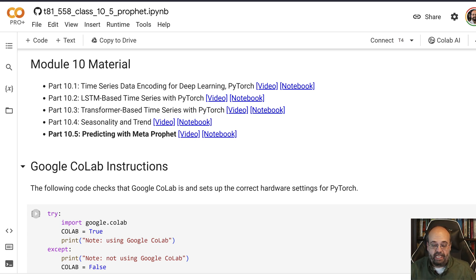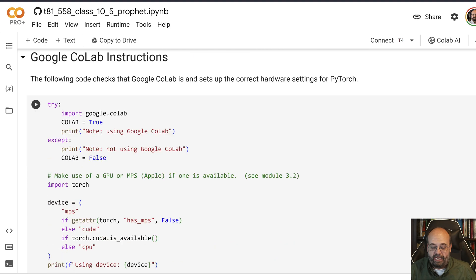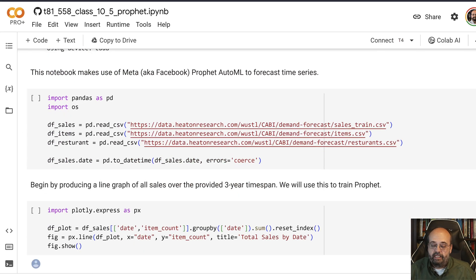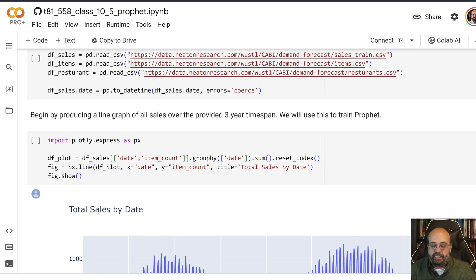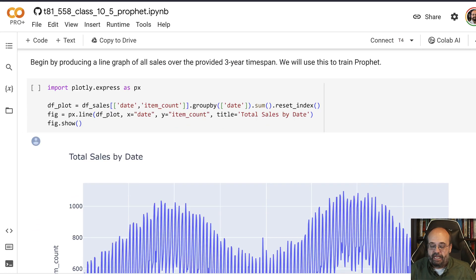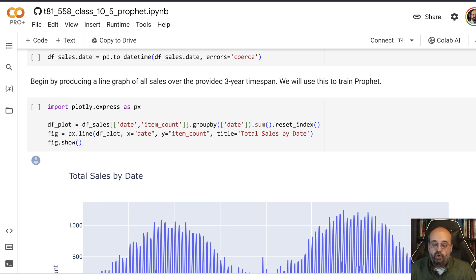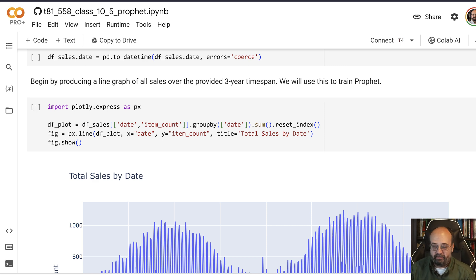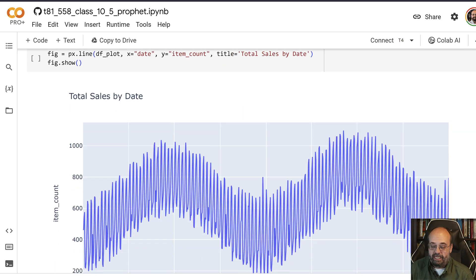You just give it the data and let it go at it. I give you the dataset here that I made use of for a Kaggle competition with my students. It was sales data where they tried to predict demand.